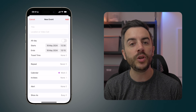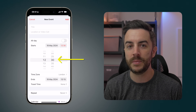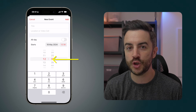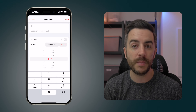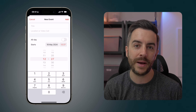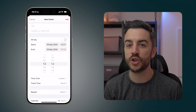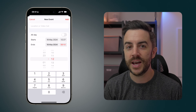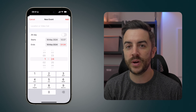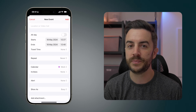What you can do instead is simply tap on the time in the calendar entry and you'll get the regular iPhone number pad, allowing you to type the time out. This also means that you don't have to be constrained to five-minute increments, and you can put something in really specific should you ever need to.